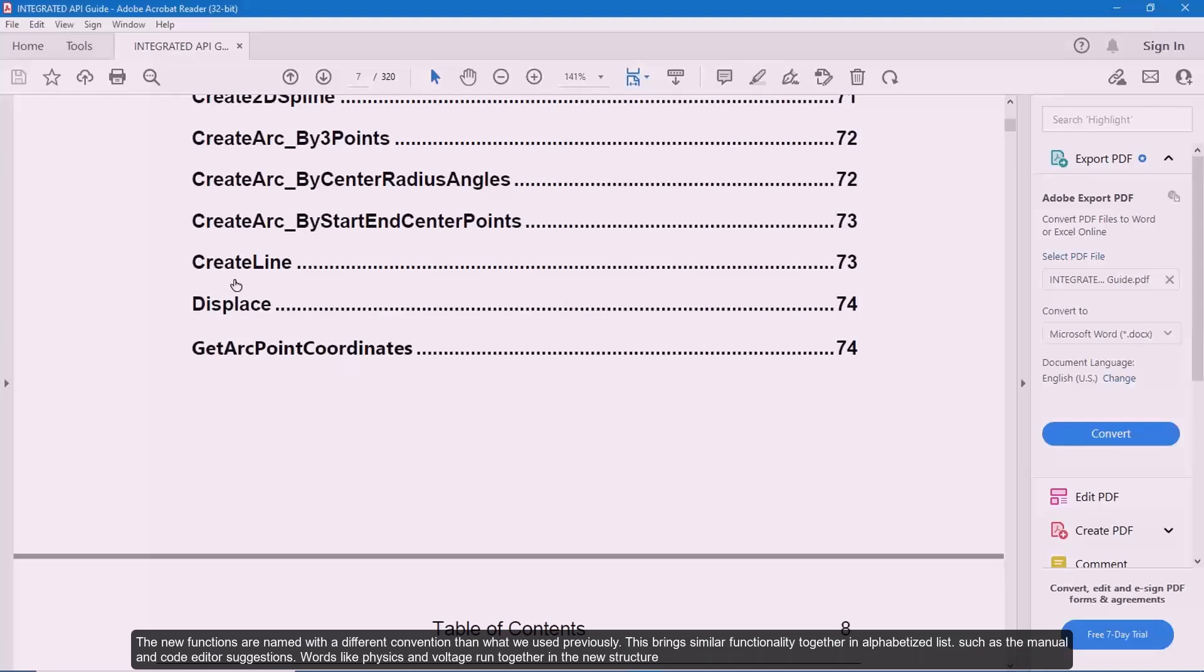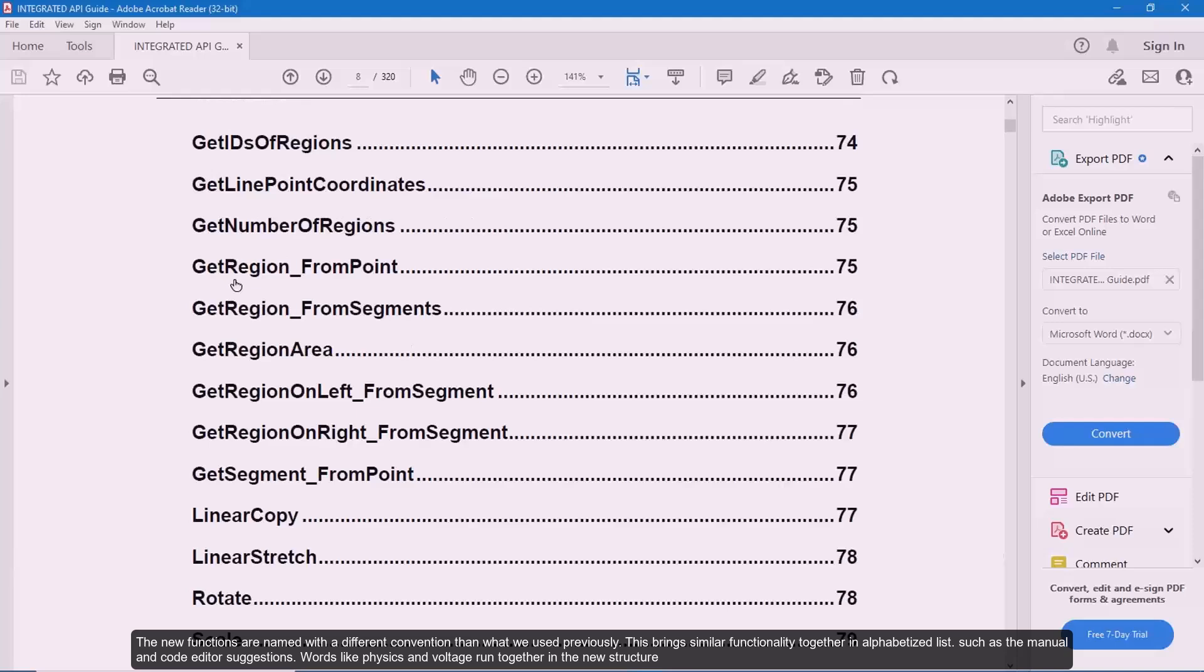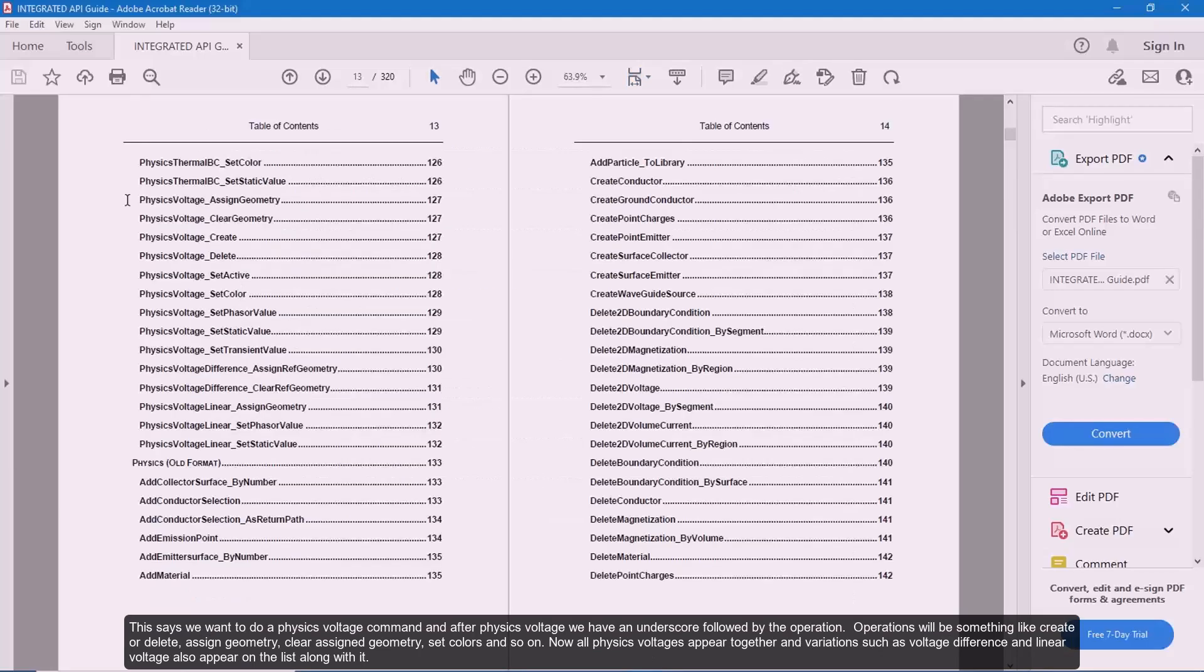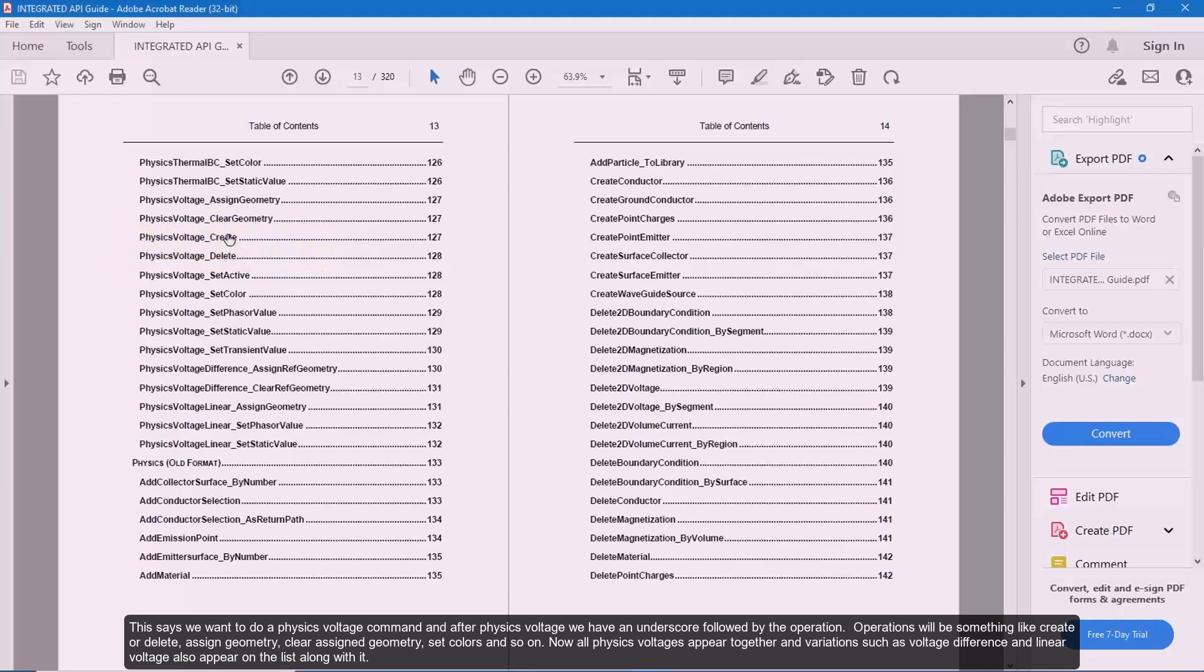The new functions are named with a different convention than what we used previously. This brings similar functionality together in alphabetized list such as the manual and code editor suggestions. Words like physics and voltage run together in the new structure. This says we want to do a physics voltage command and after physics voltage we have an underscore followed by the operation. Operations will be something like create or delete, assign geometry, clear assign geometry, set colors and so on. Now all physics voltages appear together and variations such as voltage difference and linear voltage also appear on the list along with it.